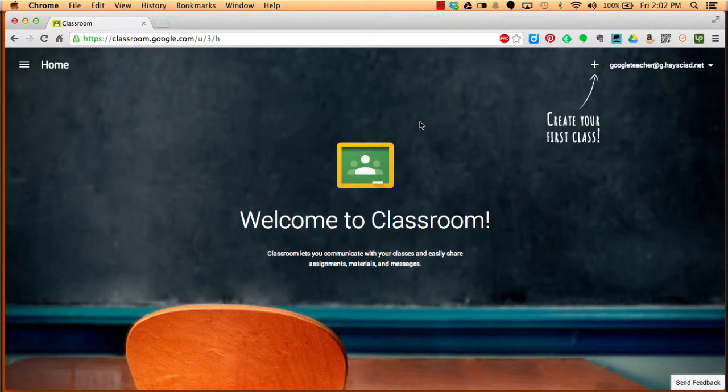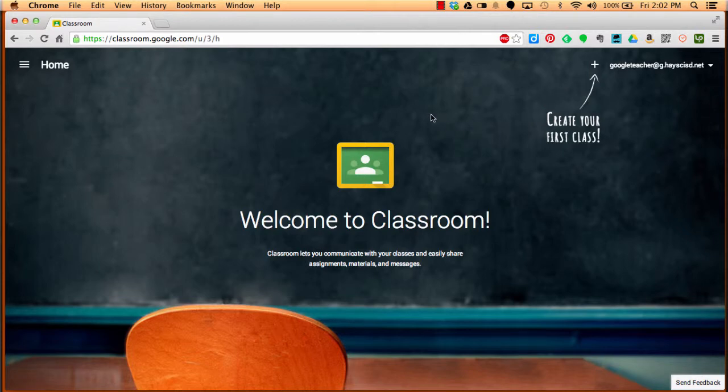If you've never logged in before, your password should be HayesTeacher. If not, you can submit a request to have that reset if you can't get in to Chris Peterson. That's Chris with a K.